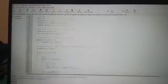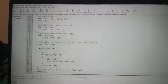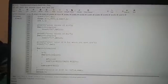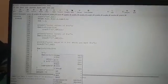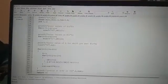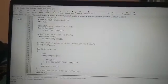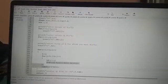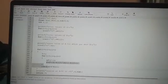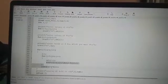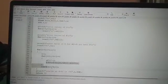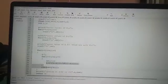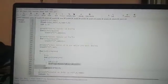Then for the Lagrange's formula you have to write some logic: k is equal to k into x minus a of j divided by a of i minus a of j.